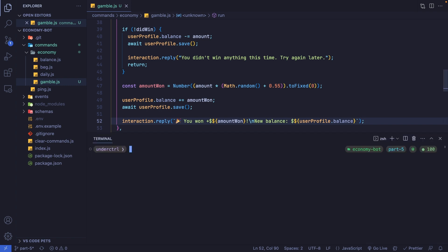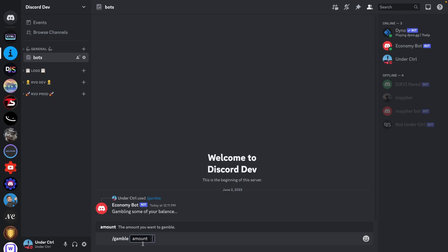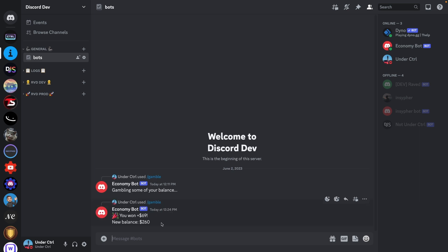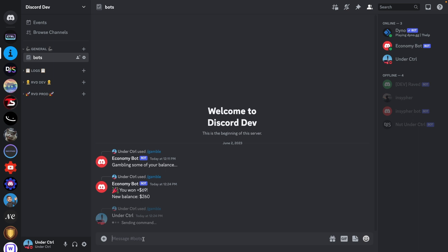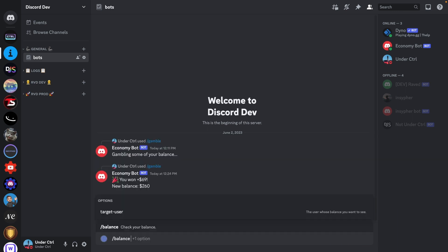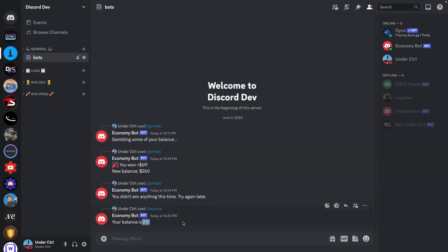After saving and running node index.js, back in Discord I run the gamble command with $50 — it says I won 69 and my new balance is 260. Running it again with 50, it says I didn't win anything. Checking my balance confirms it's been reduced from 260.